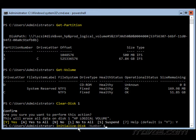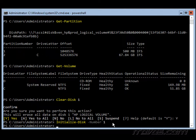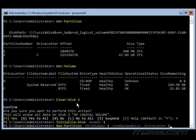So next, we're going to initialize dash disk and disk number 1 is what we want. So by default, it uses the GPT partition style and that's what we want. If we wanted a different partition style like MBR, we'd have to specify it in the cmdlet.